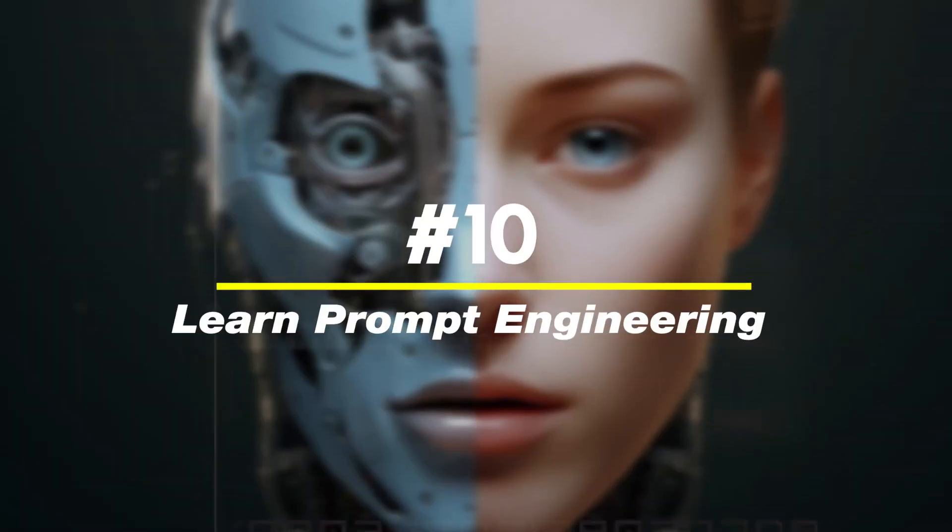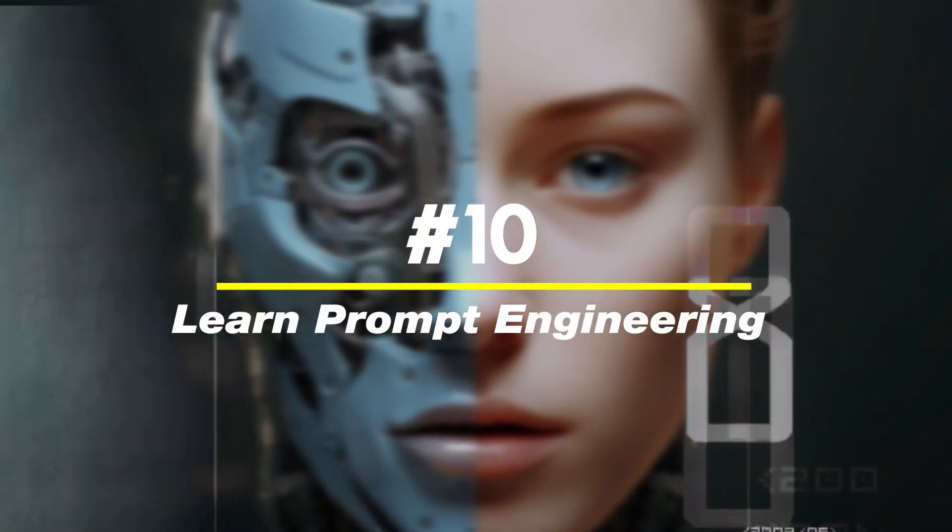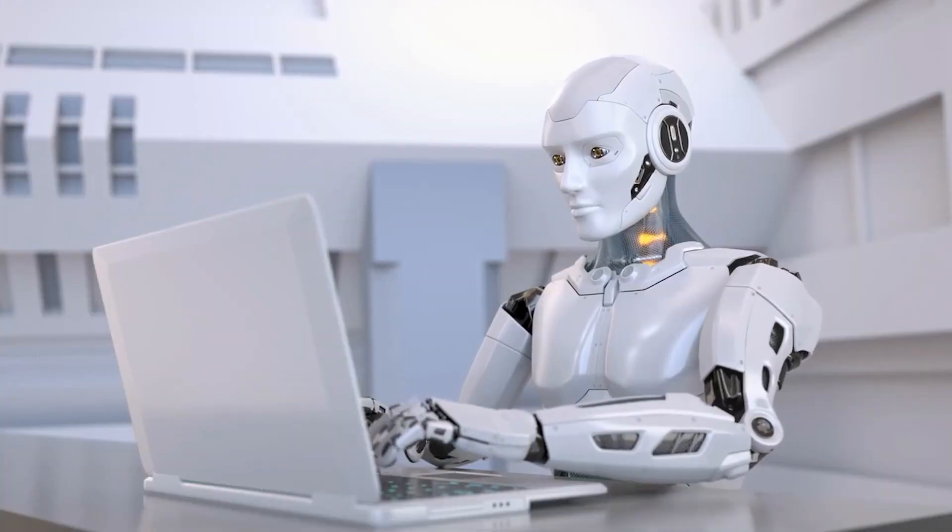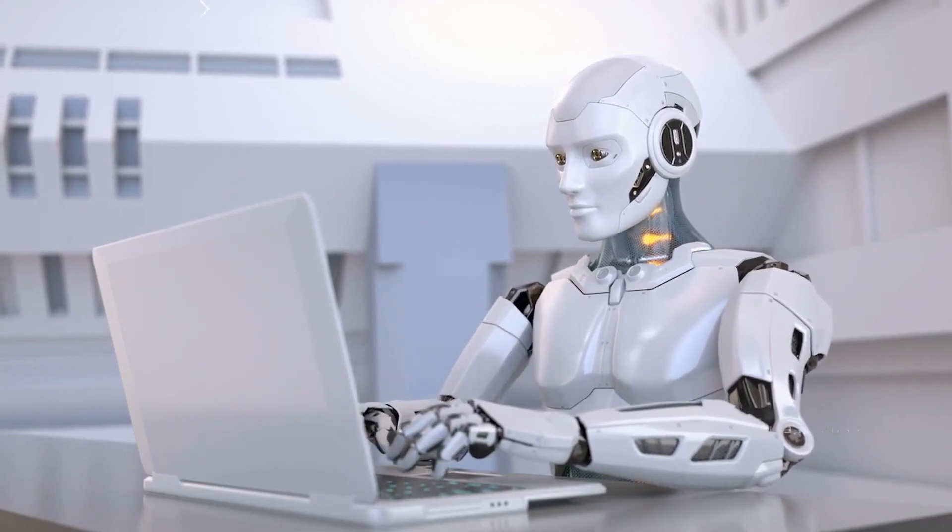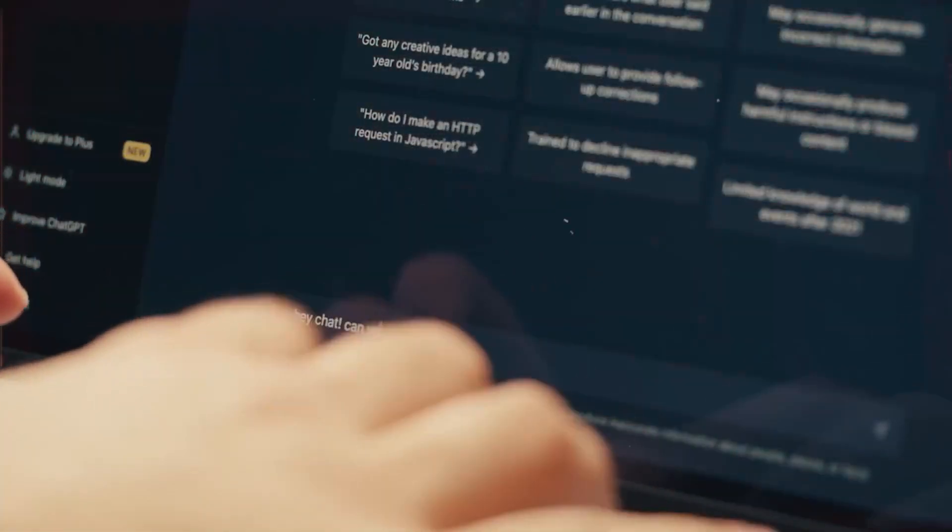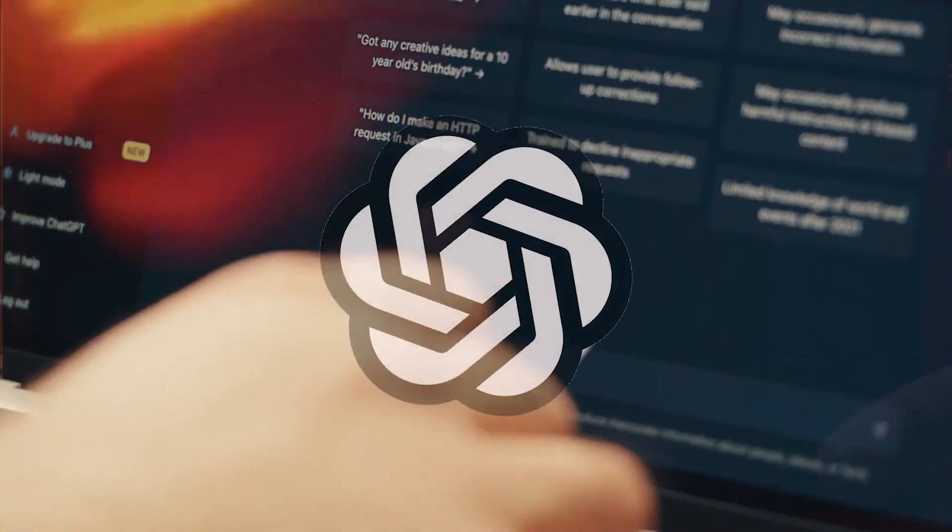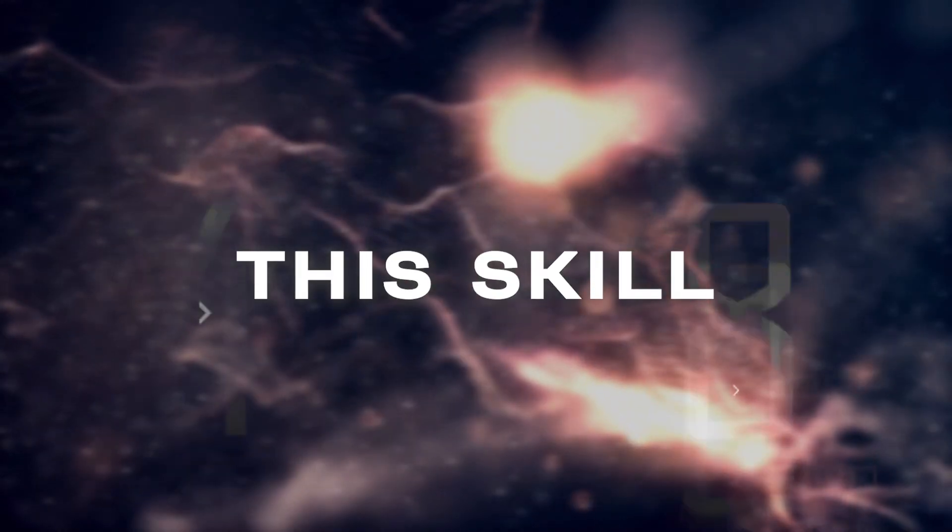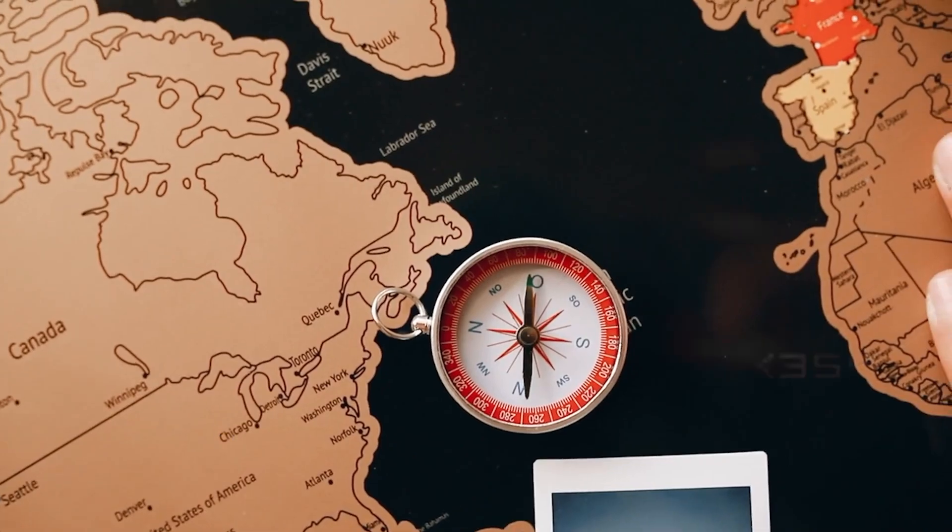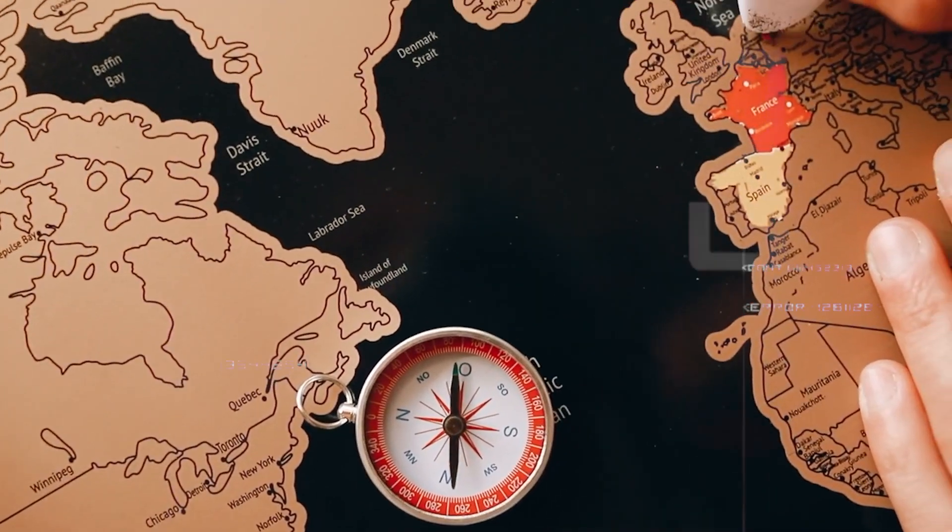Number 10, learn prompt engineering. Prompt engineering is the art and science of creating effective prompts to elicit desired responses from AI language models, like GPT-4. To truly grasp the value of this skill, let's imagine AI as a compass guiding us through uncharted territories.